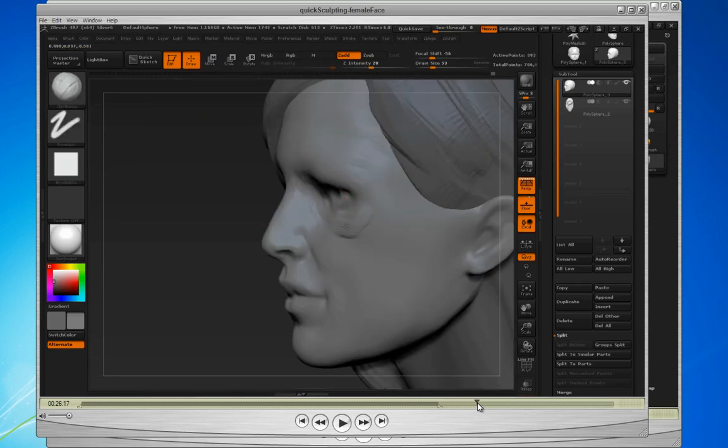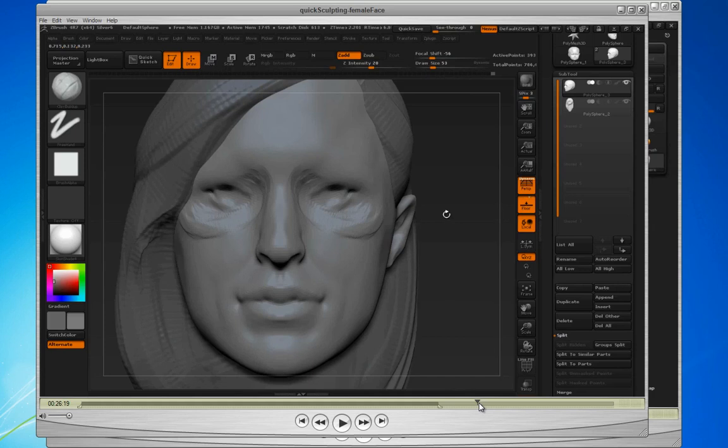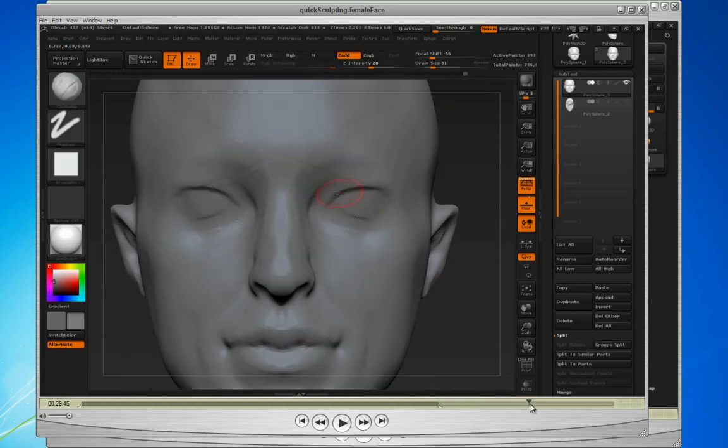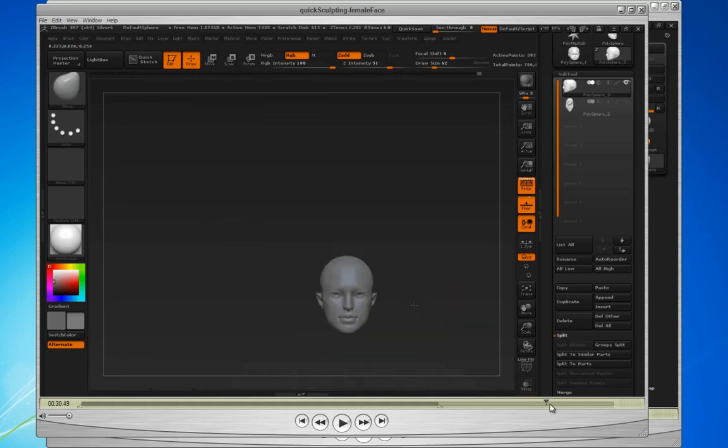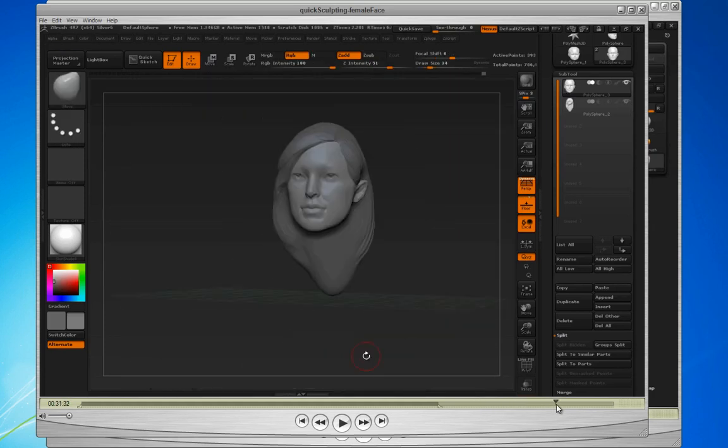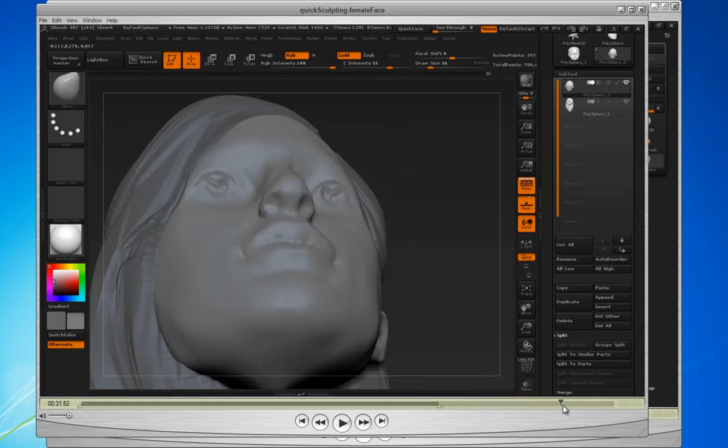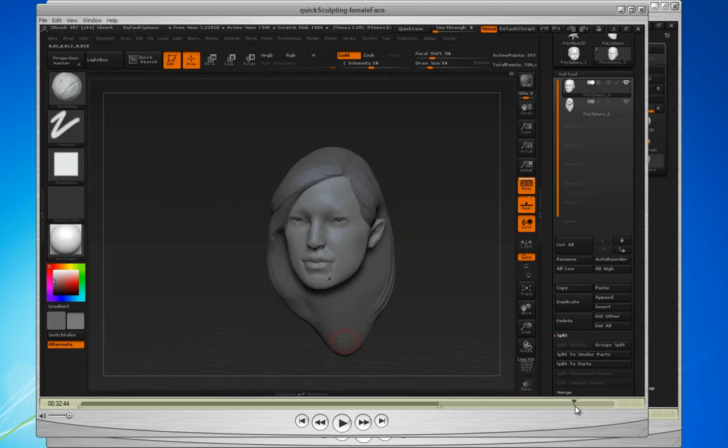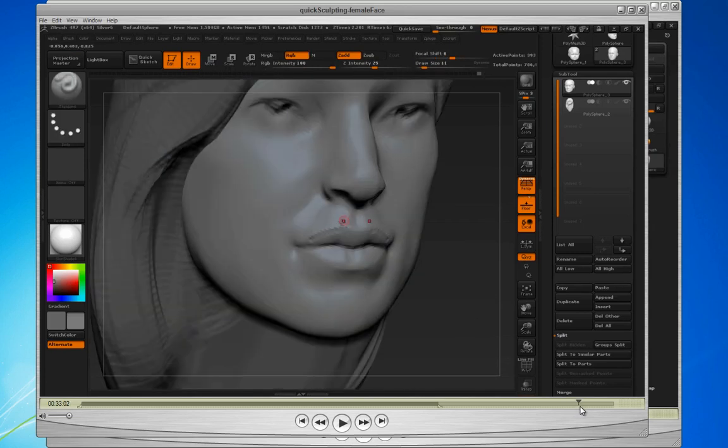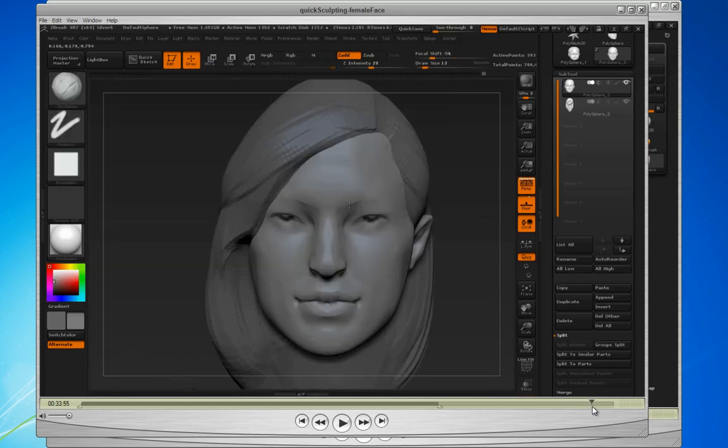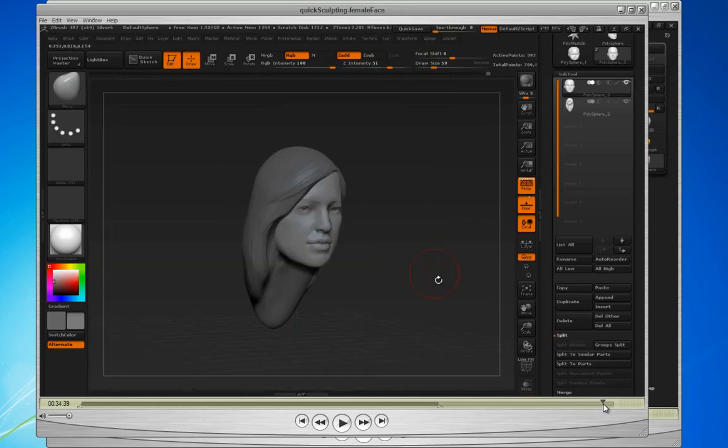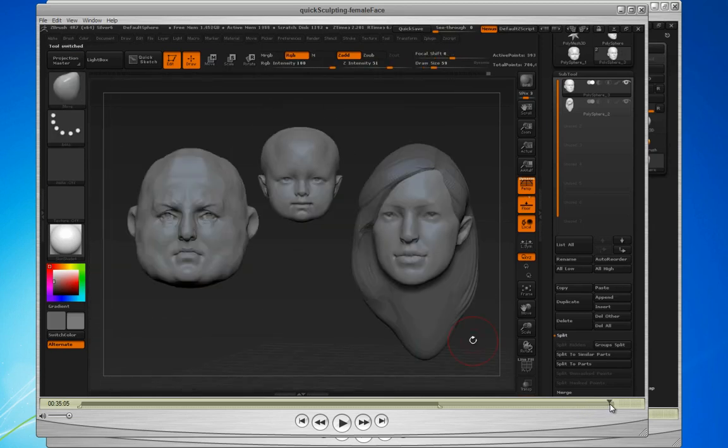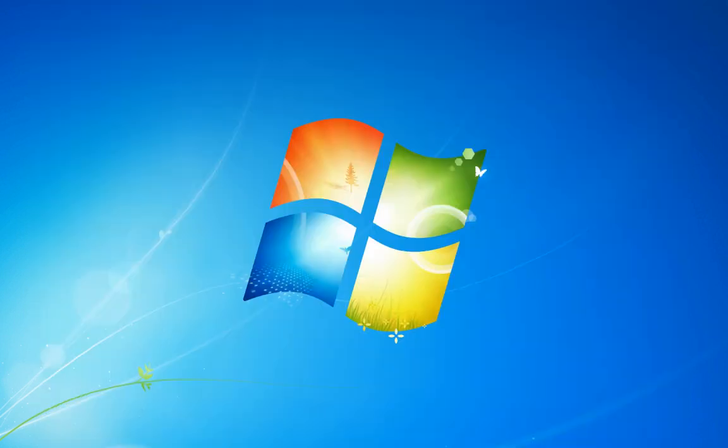You know sometimes things look ugly, right? But eventually that all works out to where it becomes a female, soft female face. Something that's done very quickly with just enough detail to really look like a female face.